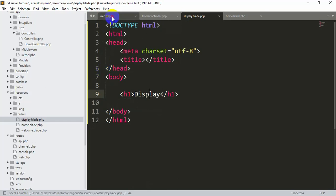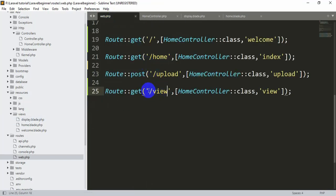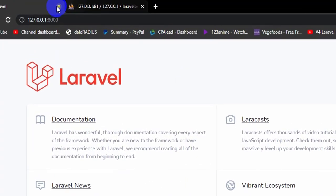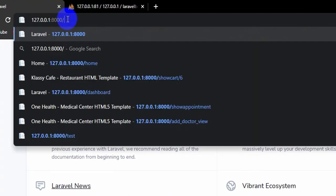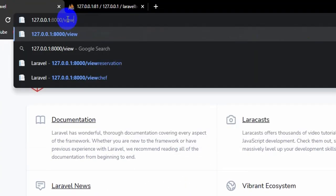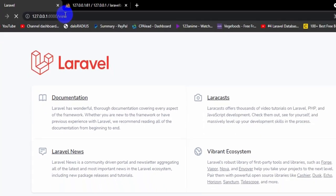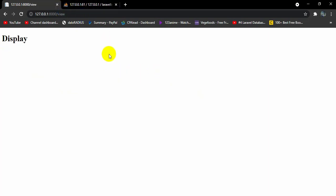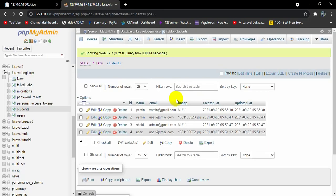In web.php we wrote GET /view, so in the browser URL we'll type /view and press Enter. You can see 'display' appears. We are going to have a table here that will show all the data we have in the database.